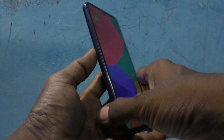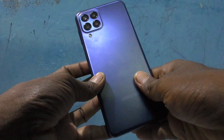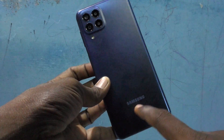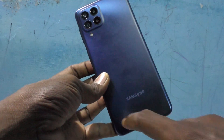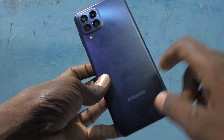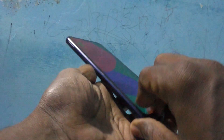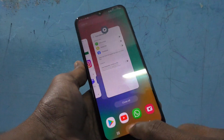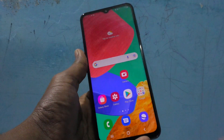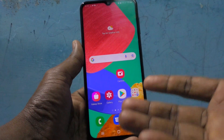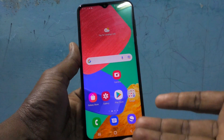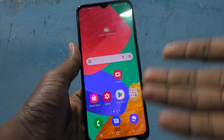Hi friends, this is Fireman's Stucco YouTube channel. Here is the Samsung Galaxy M33 5G smartphone. In this video you will learn how you can create double WhatsApp in your phone.